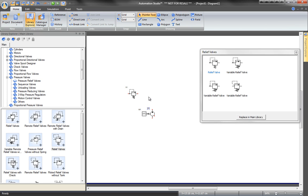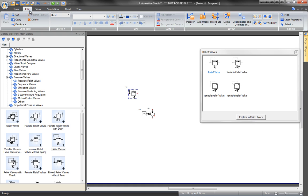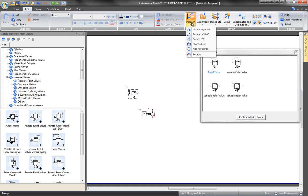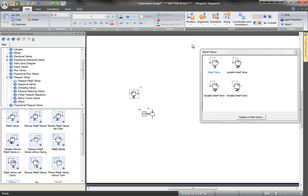To change the layout or position of the symbol, go to the Edit tab and click Position. This is used to rotate or flip the component.